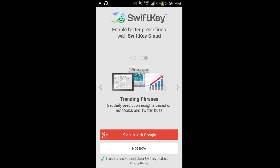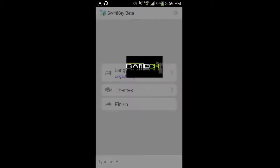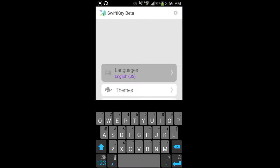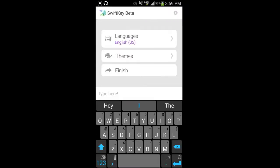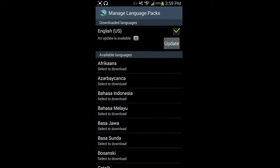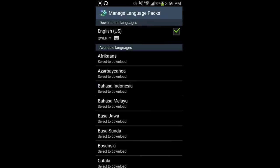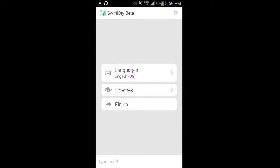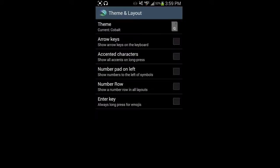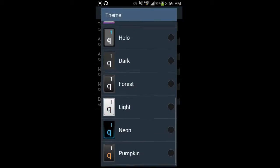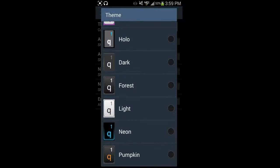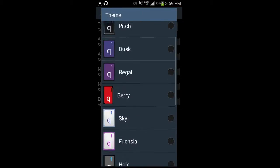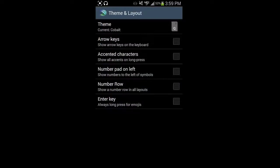Sign in with Google. And then you can get to your languages. Here's an update available, so update that real quick. English US for me. Hit back and then you can also be taken to your themes. I actually like the cobalt theme the best. The next one that I like the best is holo. But I kind of like that flat look.